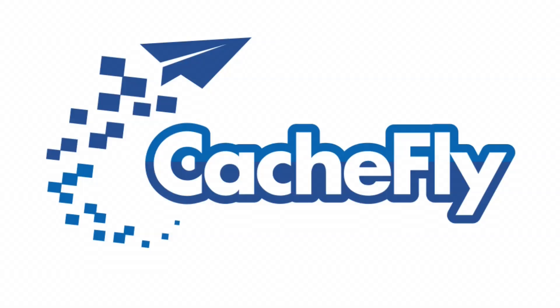Bandwidth for this podcast is brought to you by CacheFly at cachefly.com.